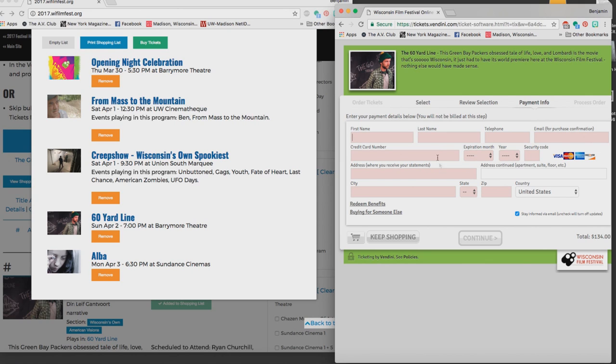Then when I'm done I can go back and fill in my credit card information because I'm able to both redeem benefits and pay with a card on the same transaction. It will do the math for me. Fill all that out and then I would hit continue and then I would check out and I'd be all set.